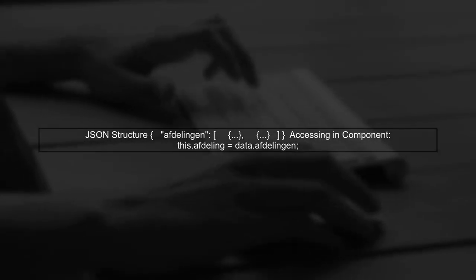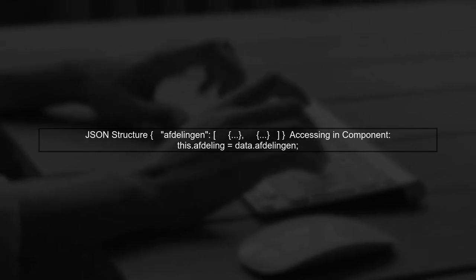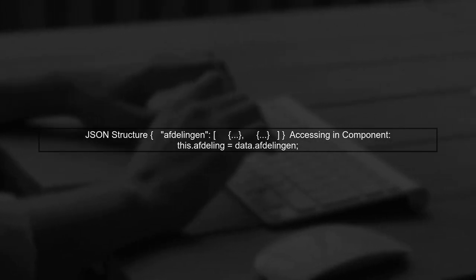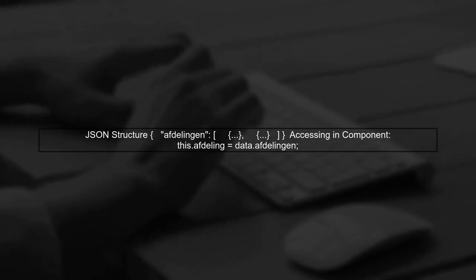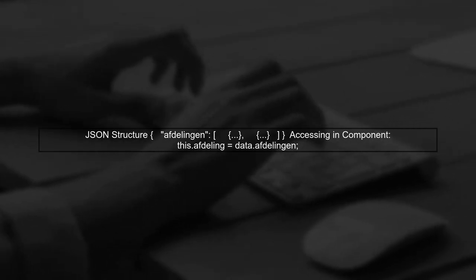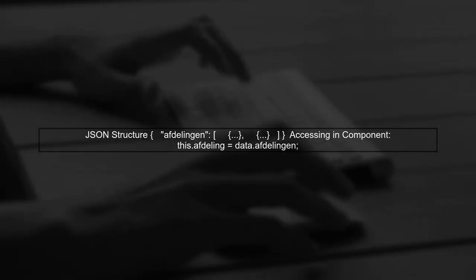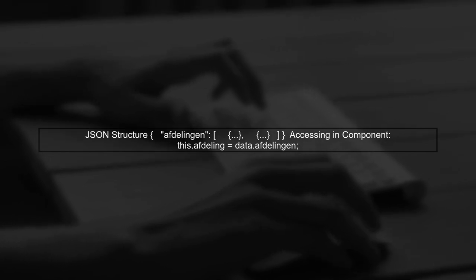Now let's ensure that the JSON data structure is correctly parsed. Your JSON file contains an array under the key afdeling. Make sure to access this array in your component.